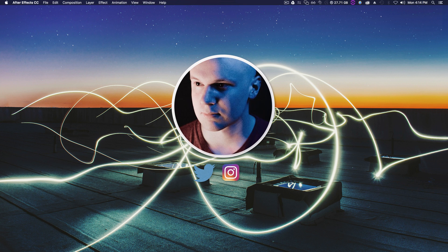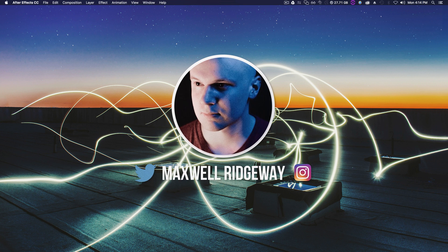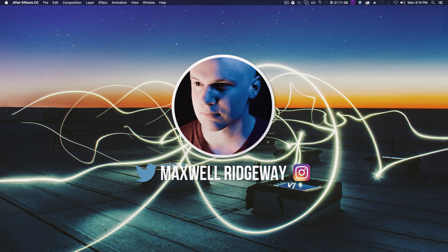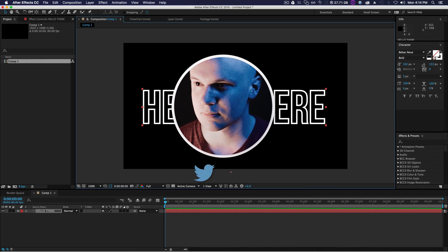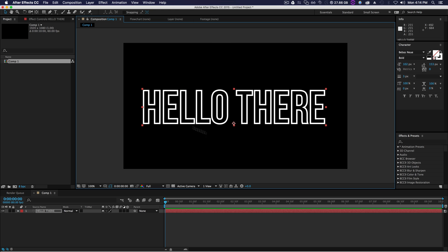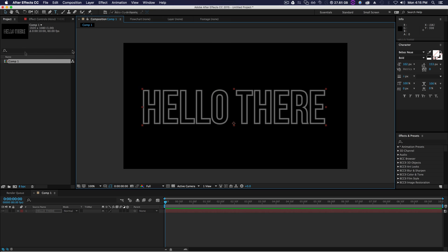What is up guys, Max here, and welcome back to another 2 Minute Tut. Today we'll be learning how to recreate outline text inside of After Effects. Super simple and super quick and easy.